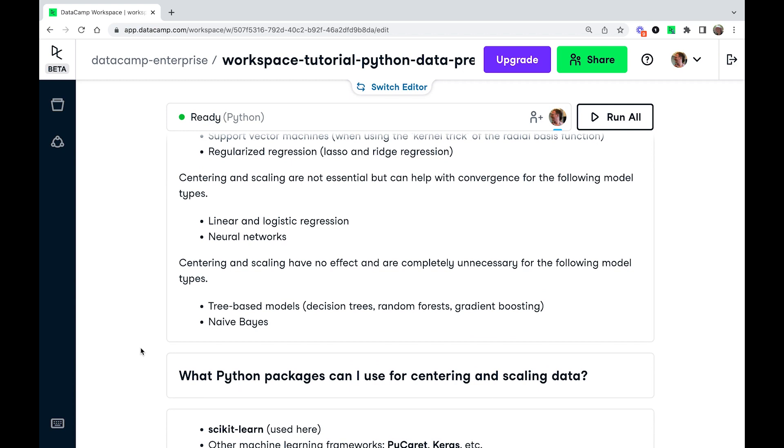For some other model types, centering and scaling aren't essential steps, but they can help with convergence of the model. So that means sort of deep down in the bowels of the algorithm, it's going to help out. You'll know if you have a problem with convergence because you're going to start getting warnings or errors in your code saying there's a problem with the convergence.